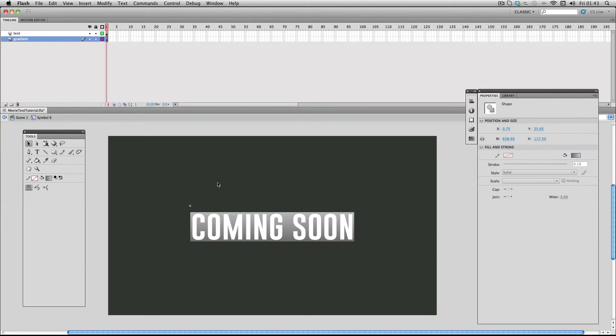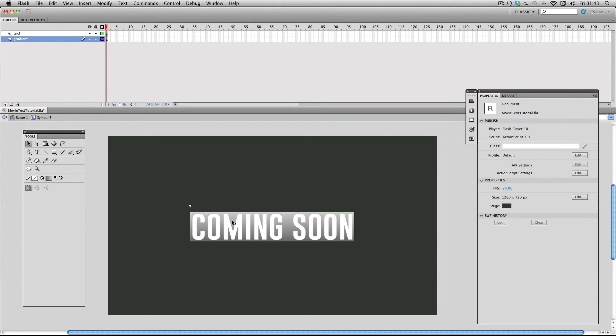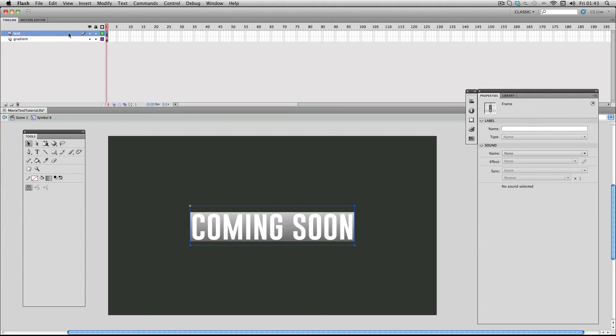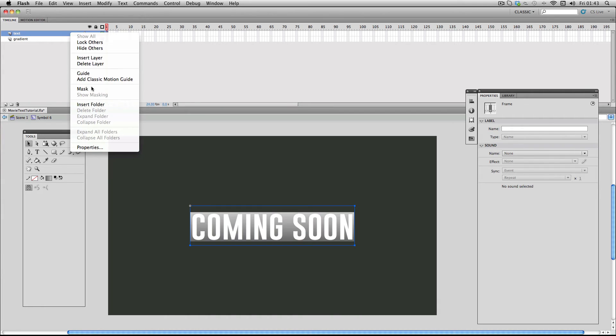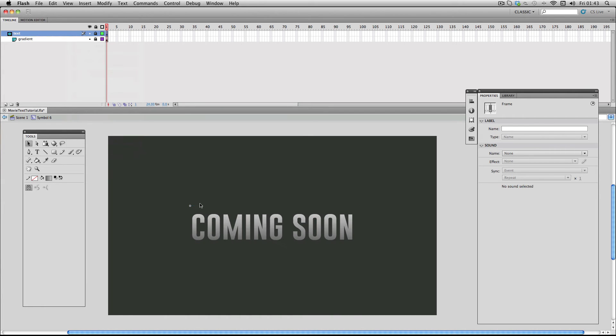Next I want to combine the gradient with the text. All I'm going to do is just click and right click on the text layer and make it into a mask. So now we have the combination of the text and the gradient.